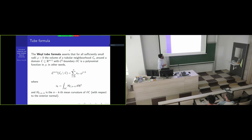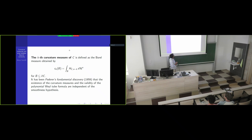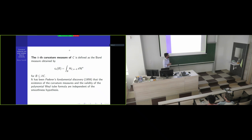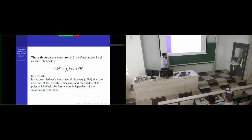When you have an integral over a boundary, that gives you immediately a measure of the boundary, because you can choose to integrate over arbitrary measurable subsets of the boundary and you get a measure. CK acts as a measure — it's a real-valued measure; nobody said it has to be positive, but it's going to be a real-valued measure.